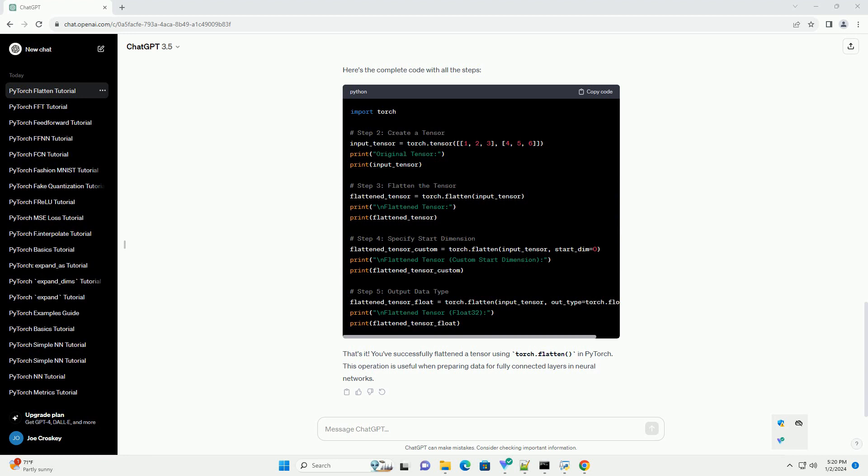That's it. You've successfully flattened a tensor using torch.flatten in PyTorch. This operation is useful when preparing data for fully connected layers in neural networks.